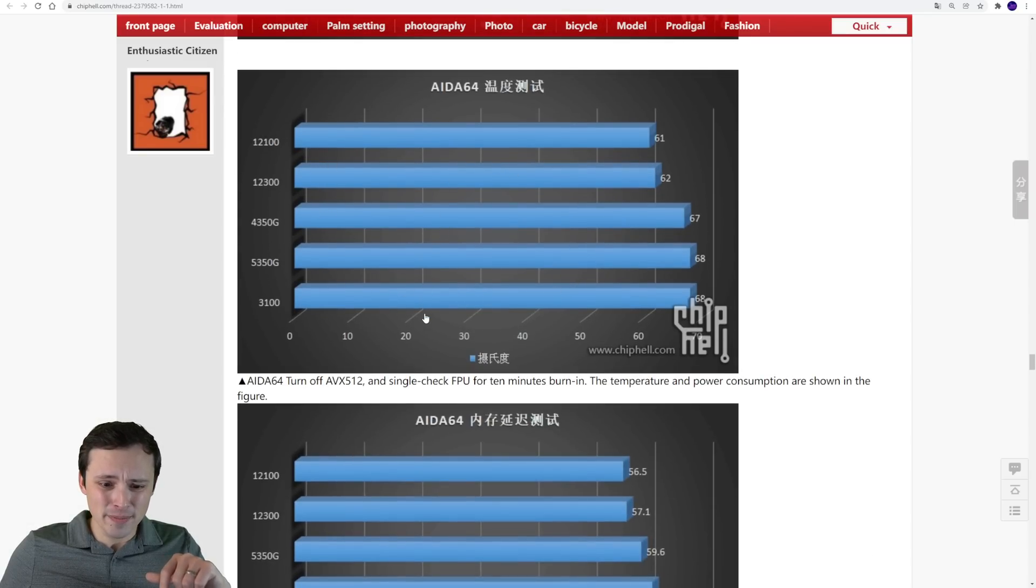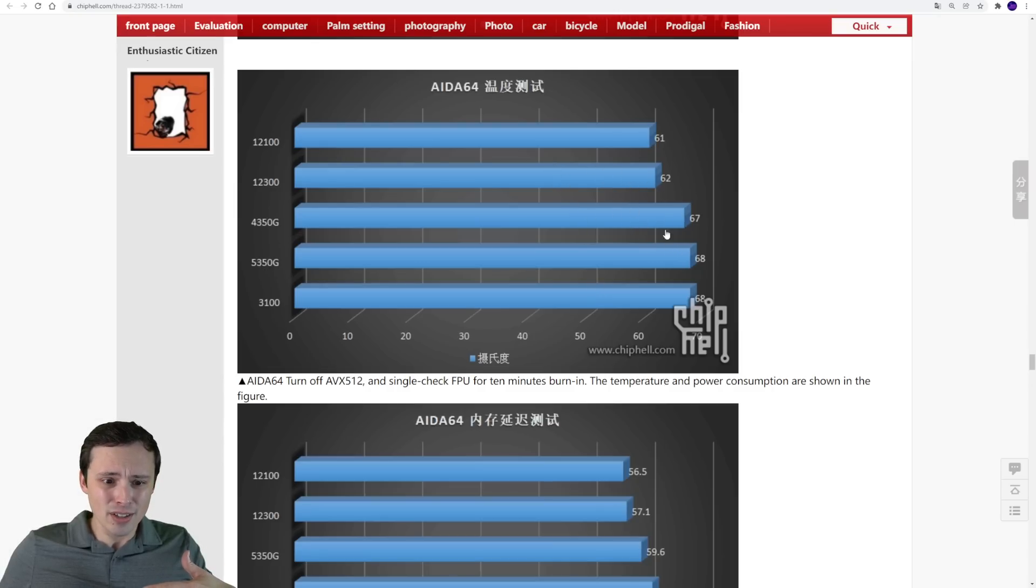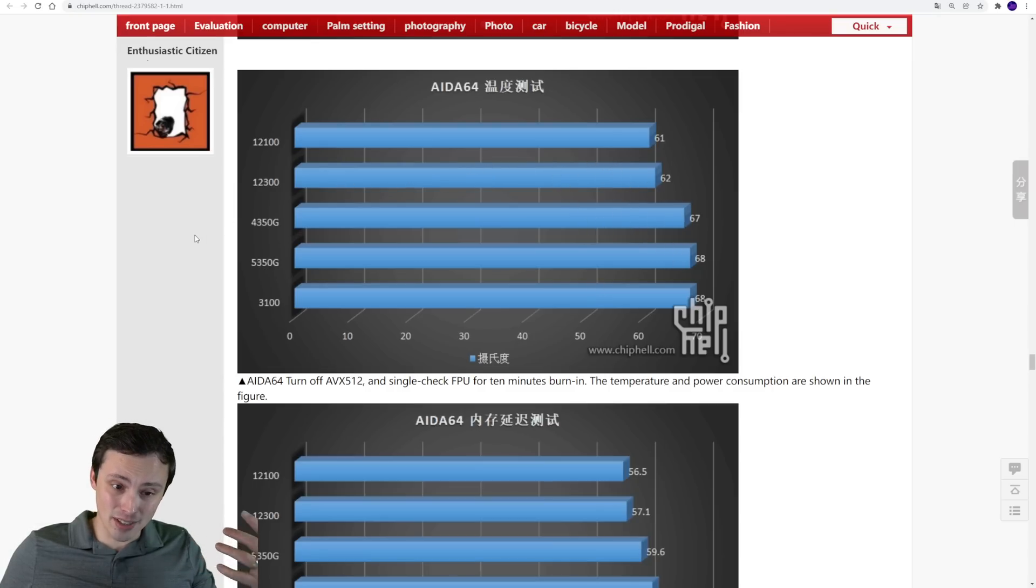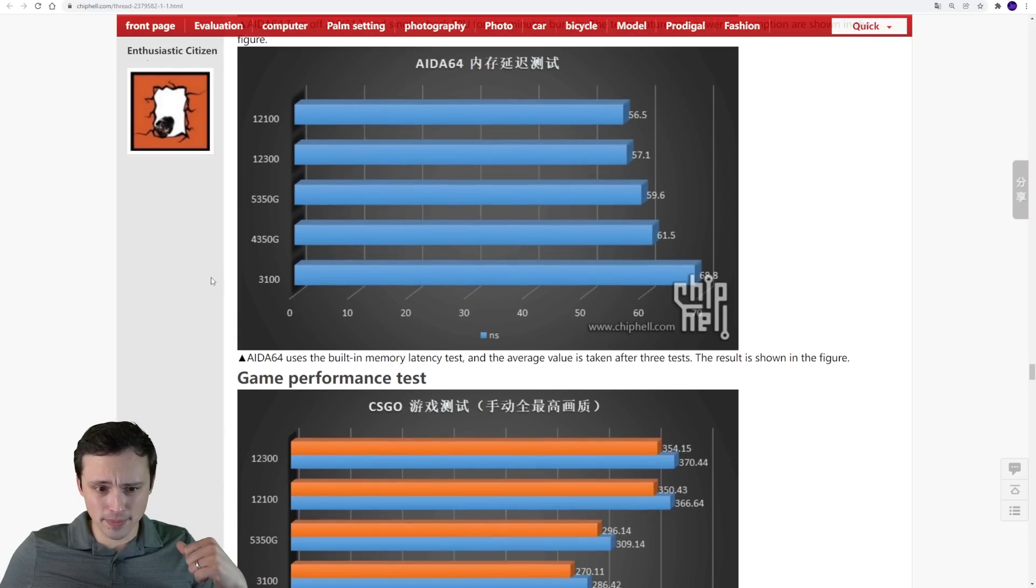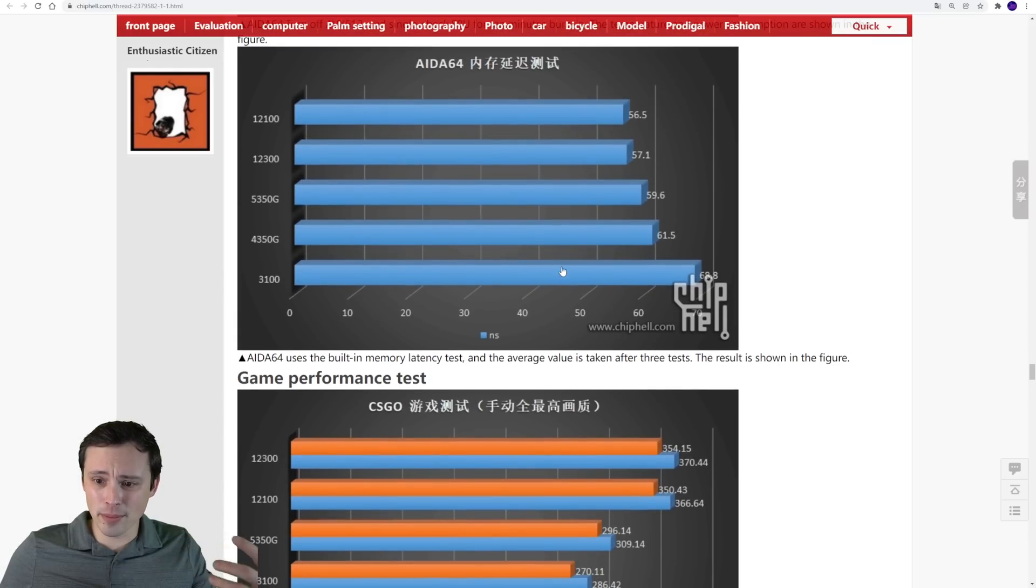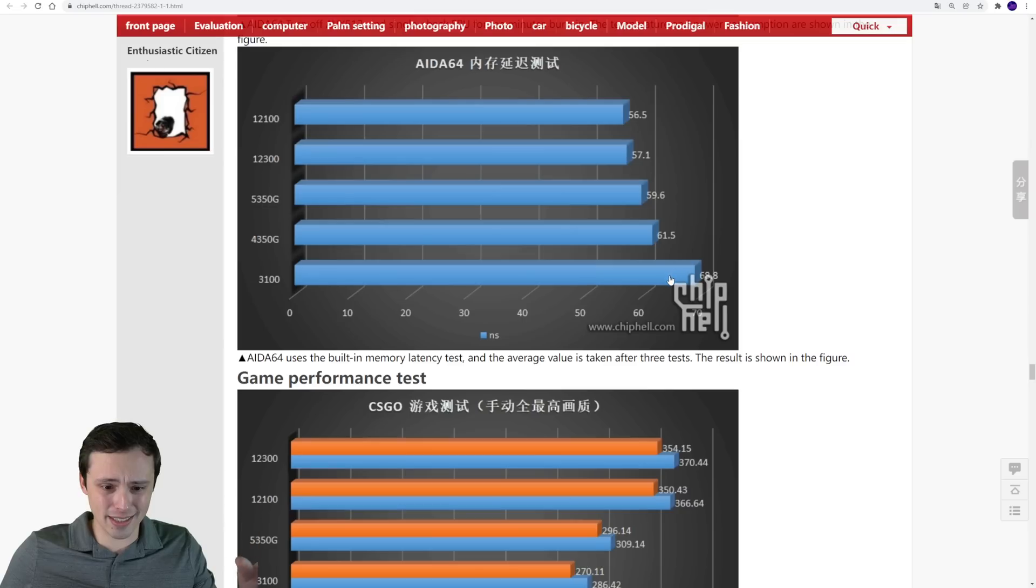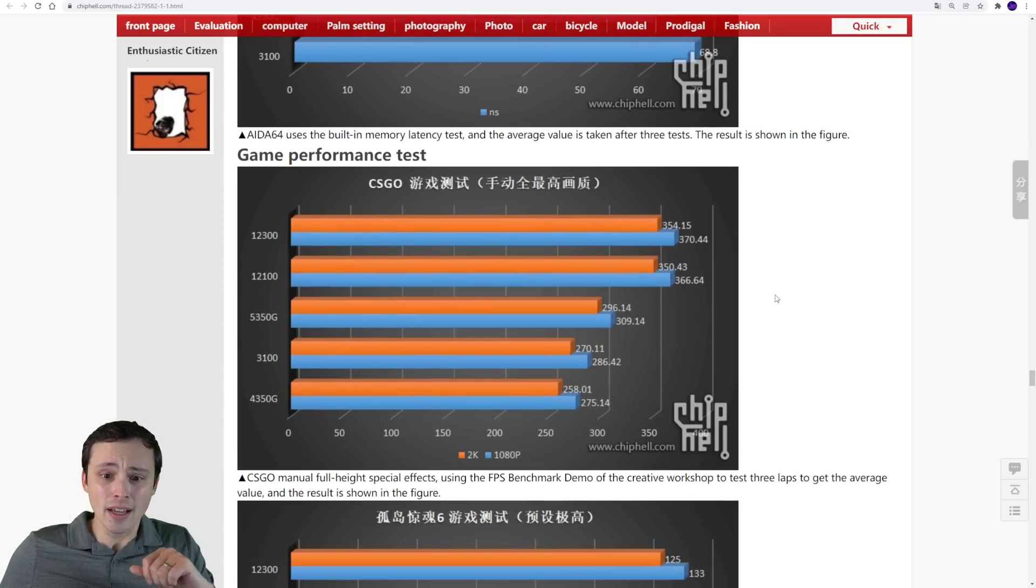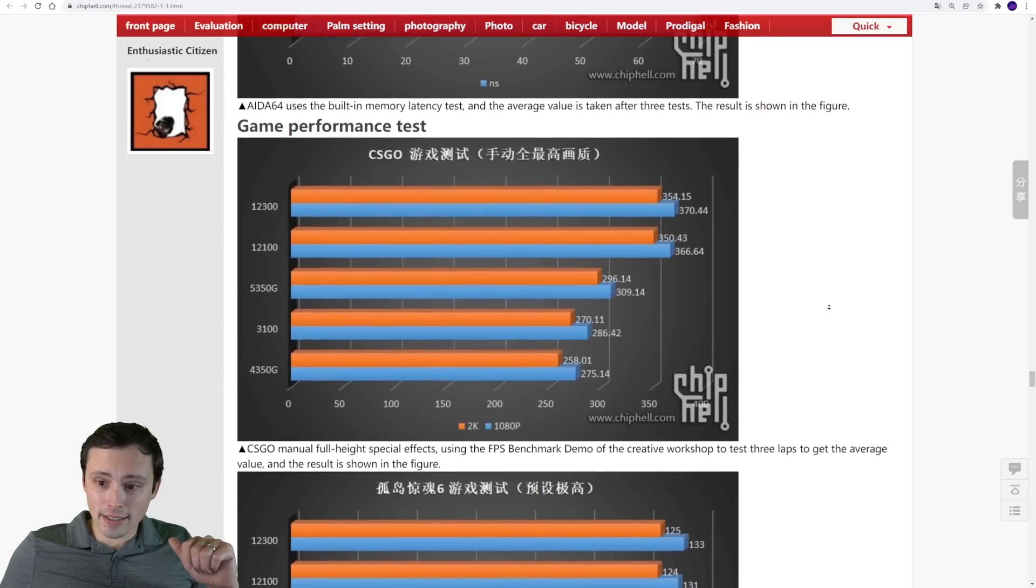Then it looks like we're seeing, this does feel like, this one's probably the temperature, looking fairly even. It looks like the Alder Lake chips are winning on the temperature side of things. And then this is the memory latency, where it doesn't look like there's a huge difference, other than the 3100 being slightly worse. In gaming performance, it just looks like in CSGO here, the Alder Lake chips are taking the big lead.